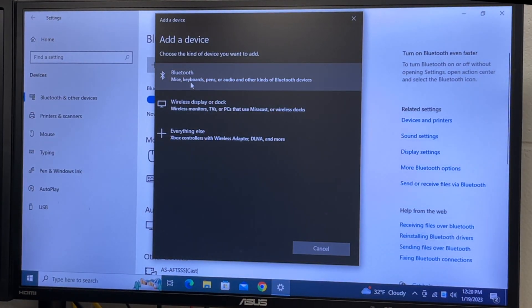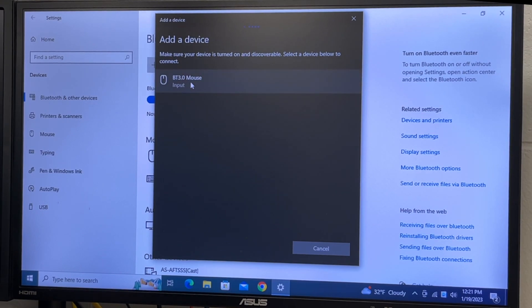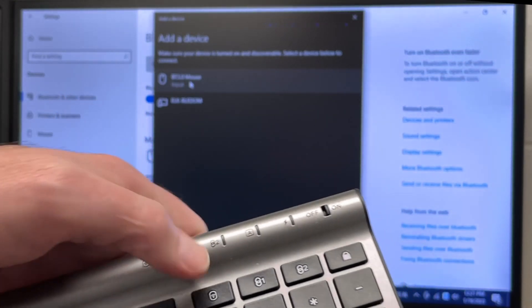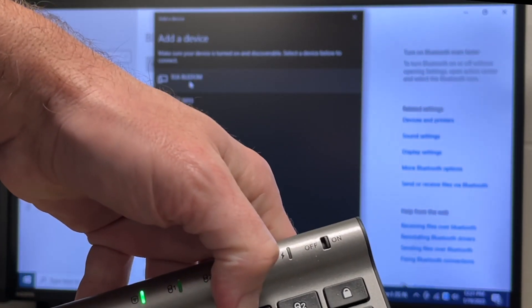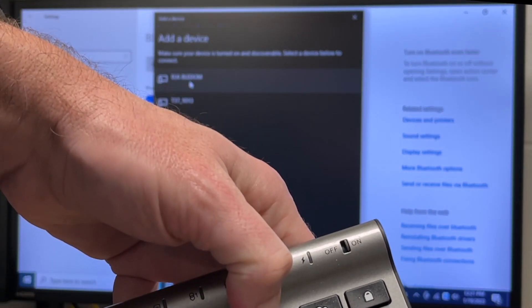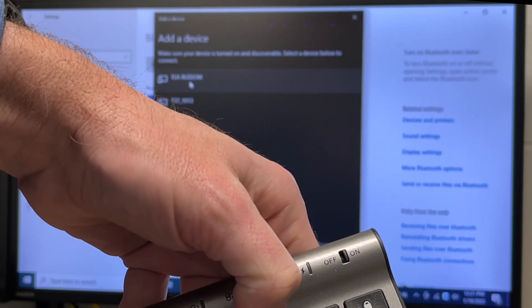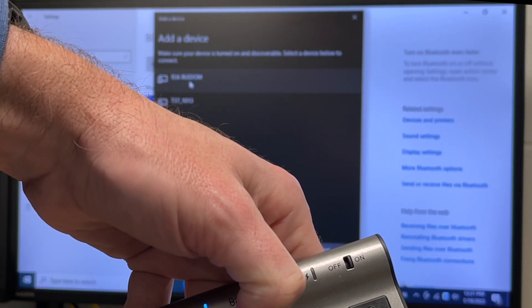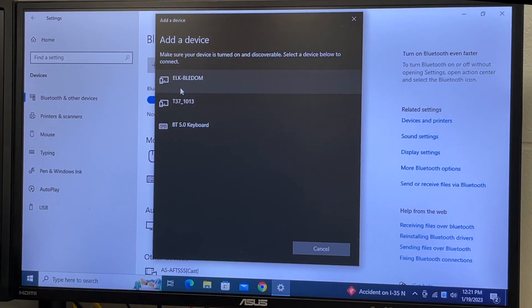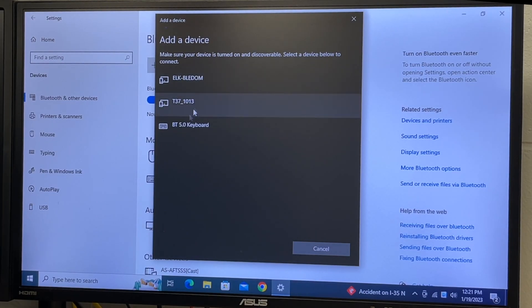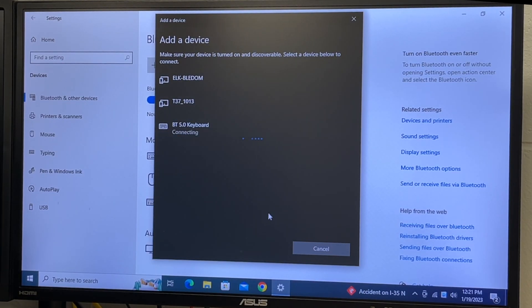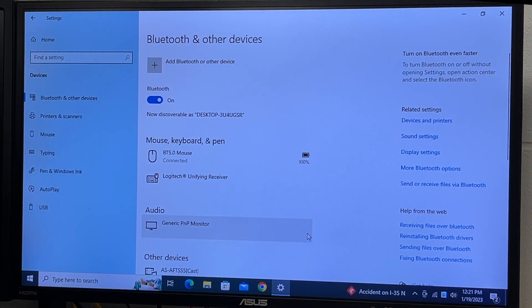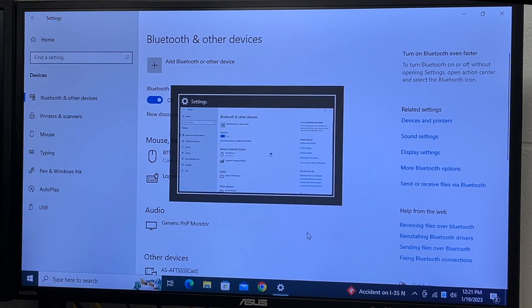I'll add another device this time. I'll add a keyboard. I have a Bluetooth keyboard here. I'm going to hold down the Bluetooth button until it flickers. Here we have Bluetooth 5.0 keyboard. Now we have a keyboard and mouse connected.